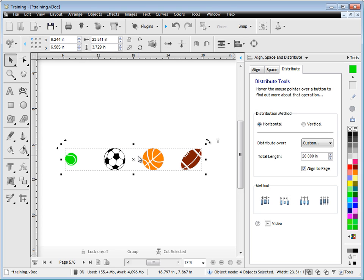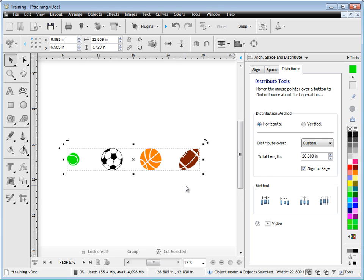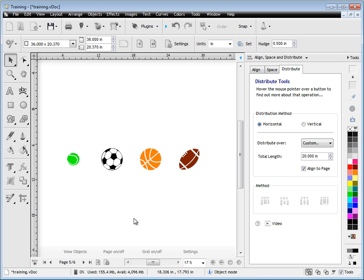And again, edge to edge or centre to centre. So that's what the distribute tools do with those methods.